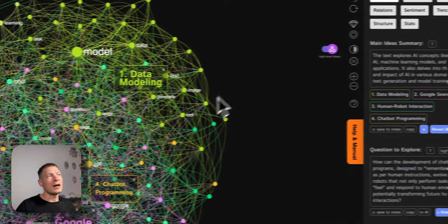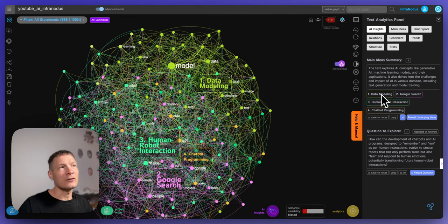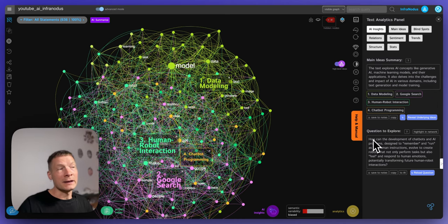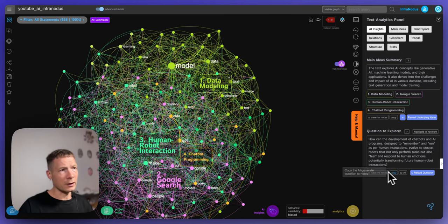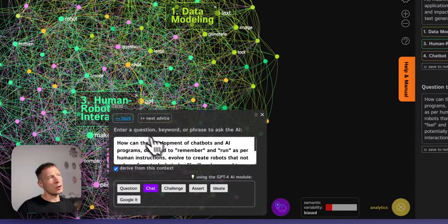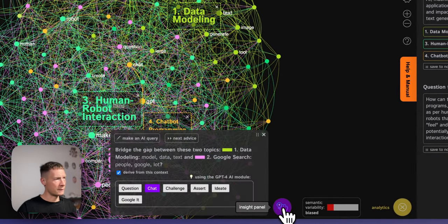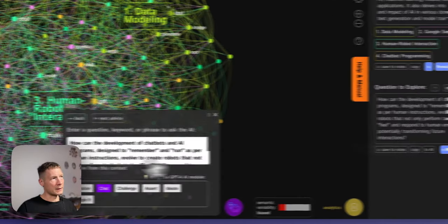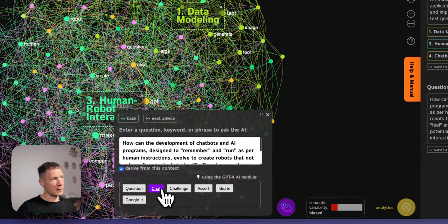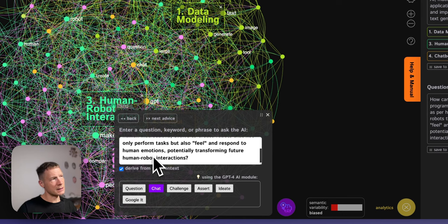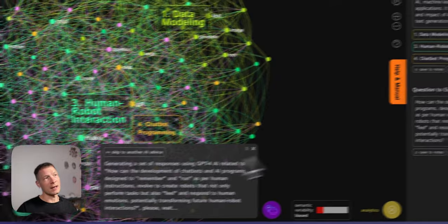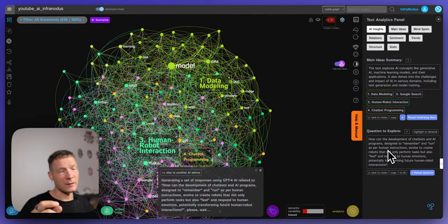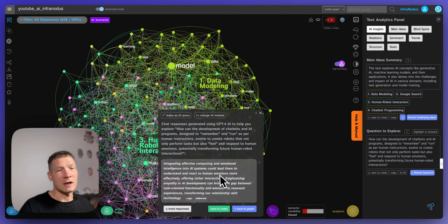So there we have the videos on AI visualized, we understand what are the main topics inside. It also provides a quick summary and an interesting question to explore. So we can even start with this question if I want. I can copy it to AI here and then it opens the chat box here which is available also here and then it copies it into the chat box and then you can use this setting to derive the answers from this context and then I click chat and it's going to try to answer the question that it itself generated based on the gap that it identified in the structure of this discourse.